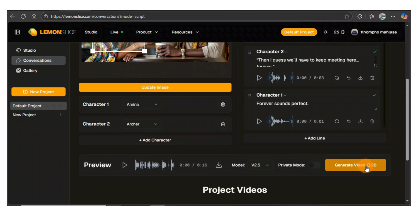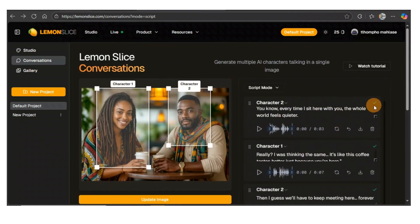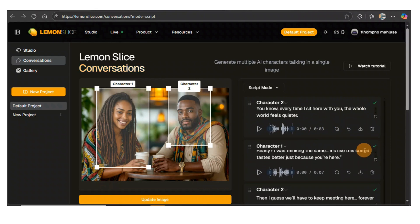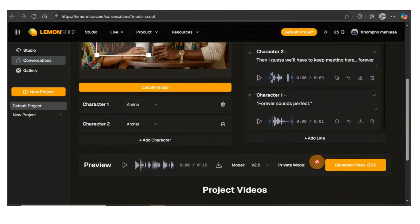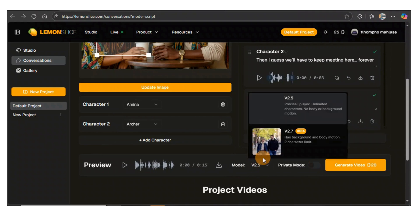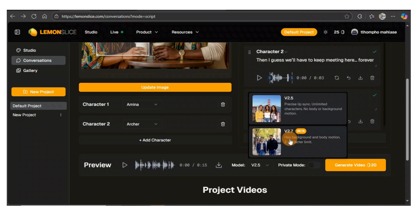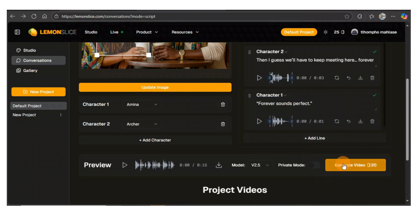This is going to take 20 credits. Remember, you only get 25 credits a month — it's not a lot. If you're interested, you can upgrade. Before you generate, make sure everything has a green mark. If it doesn't have a green mark, something is wrong. Now everything is up to date. The model we're using is 2.5 — it will only move the face, not the body. With 2.7 it moves the whole body like a natural person speaking, but we can't use that model on the free plan. So we'll go with 2.5 and hit generate.